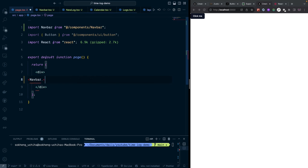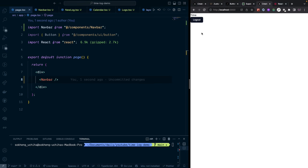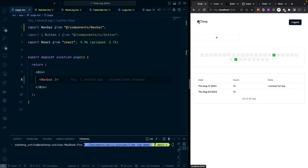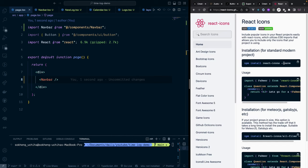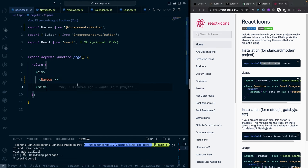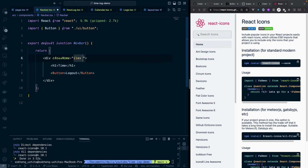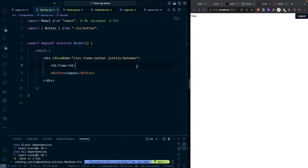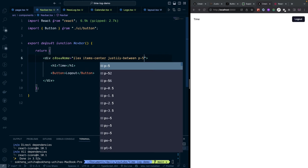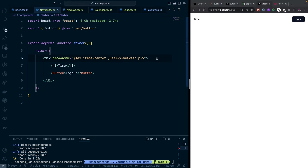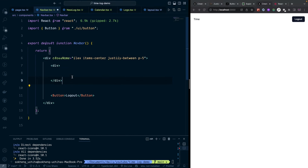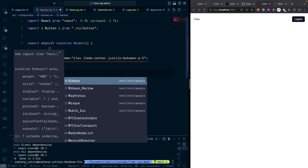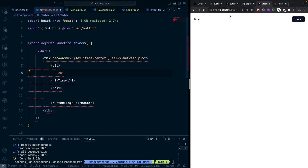We also want a logo icon in the navbar. I'll use the 'react-icons' library — install it with 'yarn add react-icons'. Then go back into the Navbar and add some styling: 'flex', 'items-center', 'justify-between', and a padding class. This gives us the navbar layout with space between the logo and the logout button.